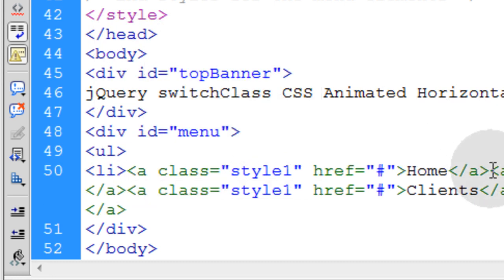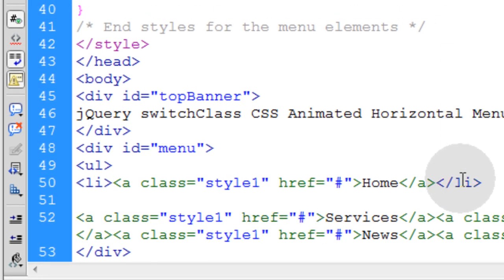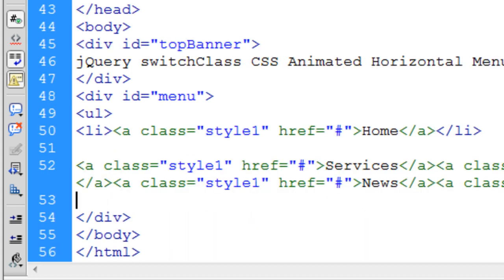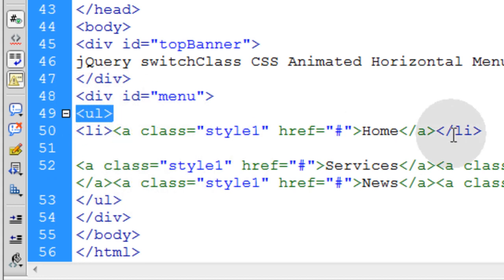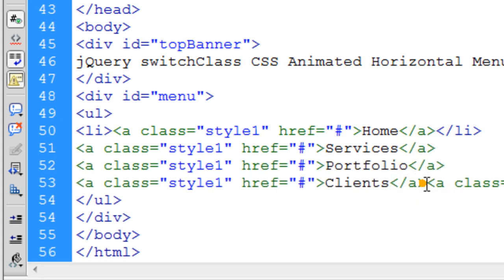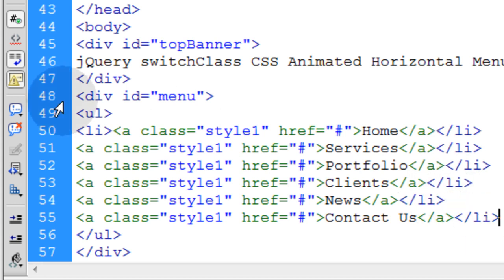After the first a tag closes, I'm going to close off that li element, so the link is now wrapped in a list element. Then let's go down under all the links and close off the ul element. You have to make sure you close that nested element after all of the li tags. We'll line-separate each link, making sure the li opens and closes around each one so each link is wrapped in a list element.